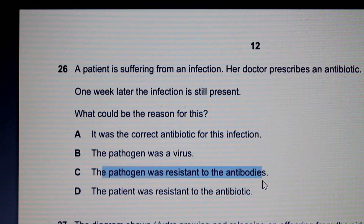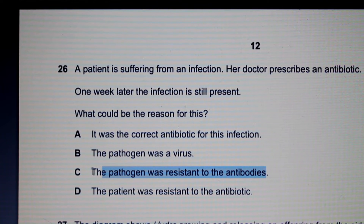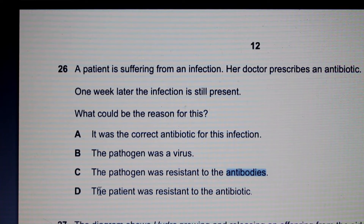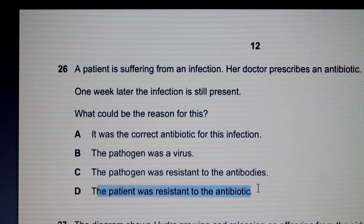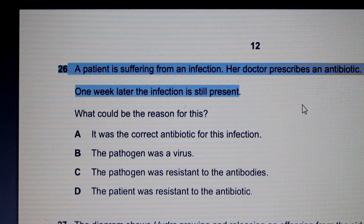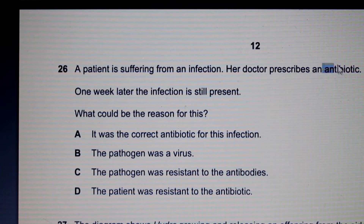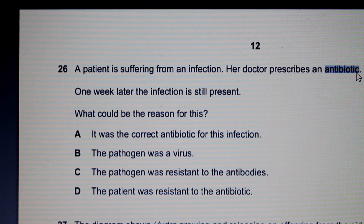If the pathogen were resistant to antibiotics, option C would be valid — but it says antibodies, and pathogens are given antibiotics, not antibodies, so we rule out C. Option D says the patient was resistant to the antibiotic, which is not possible. Our only valid answer is B. This question is a good example of why you must read carefully and watch out for trick questions.